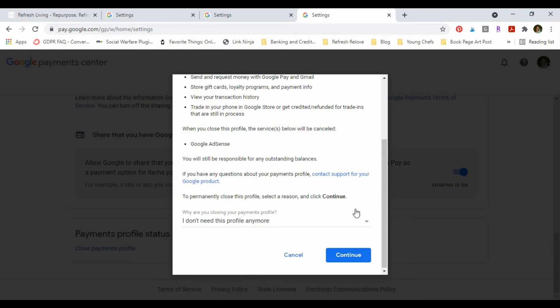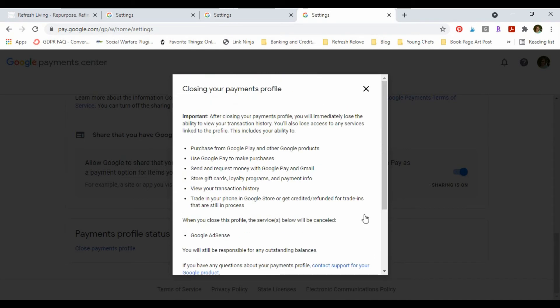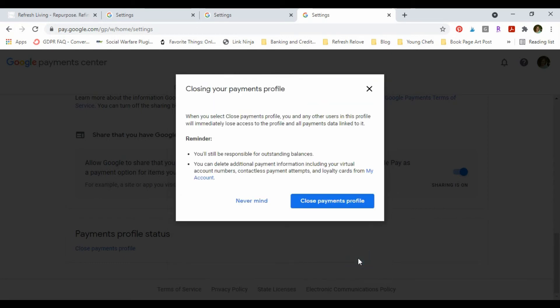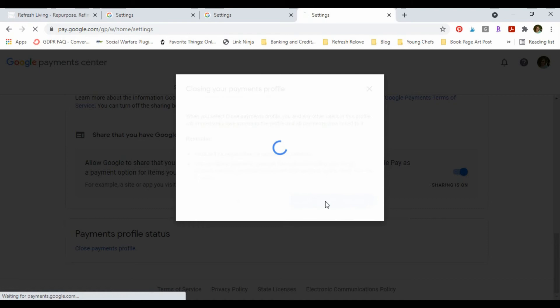Which let me tell you is a little scary right now, but I'm gonna click the button because I don't want this AdSense account. So here we go. Oh, see, they're gonna make sure I'm really sure about it. And I am. All right, here we go.